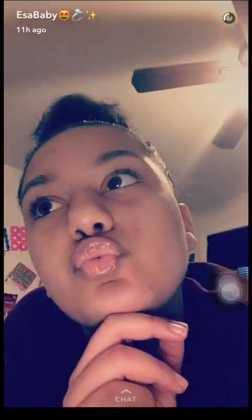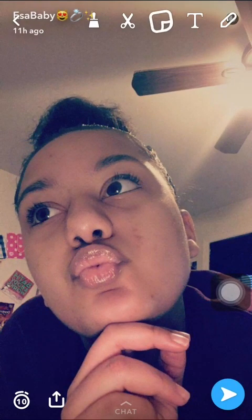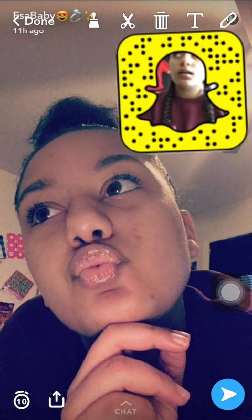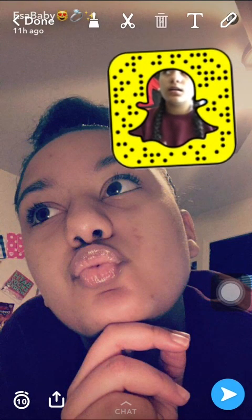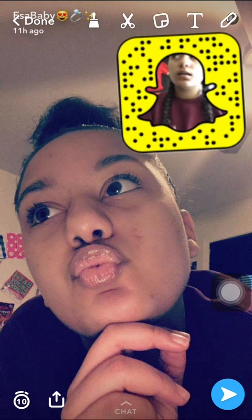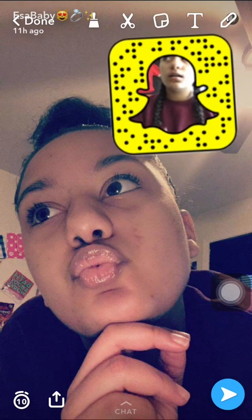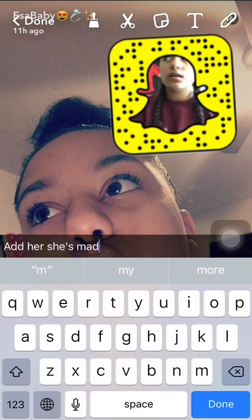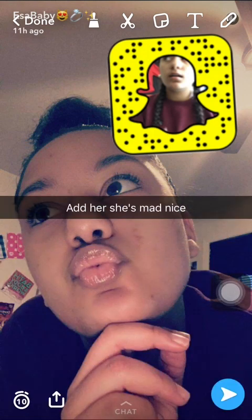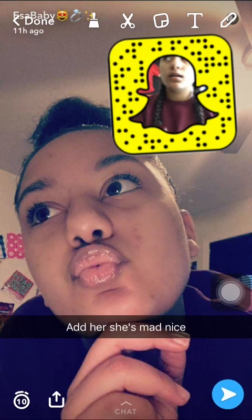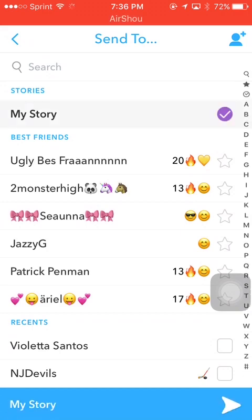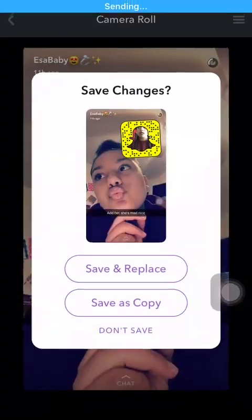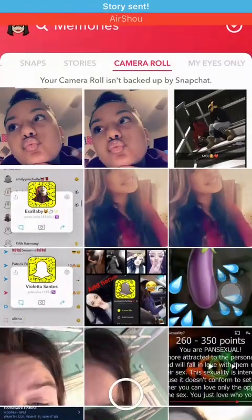Then take a photo. Take a little snap code and put it somewhere. Then you say 'add her, she's mad nice' — that doesn't make any sense, but — press the little blue arrow and then put it to the story. You don't need to save unless you want to.